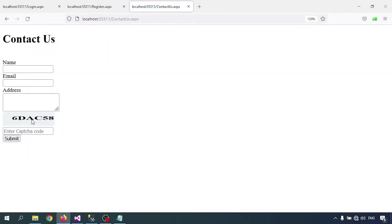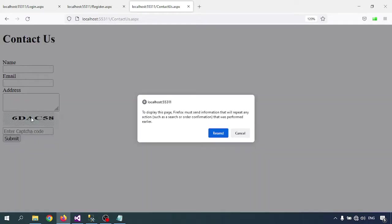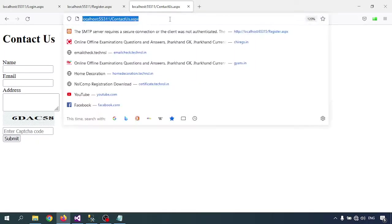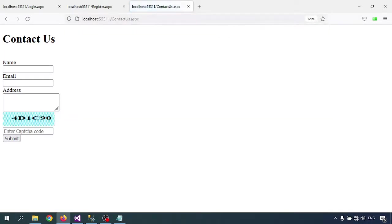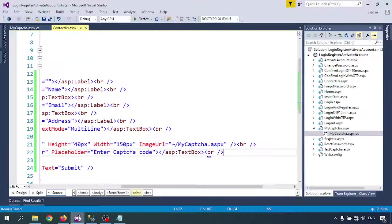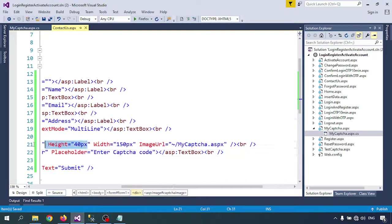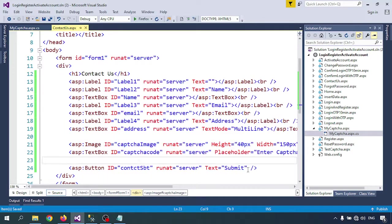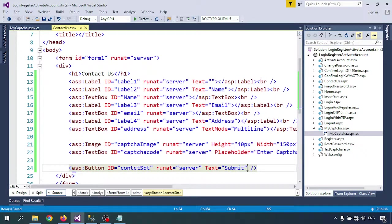So this is my captcha. Every time we refresh, the captcha will change. After submitting, I would like to check whether the inserted captcha code is correct or not. For that, I'll write one click function here.